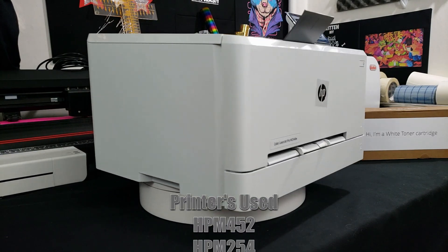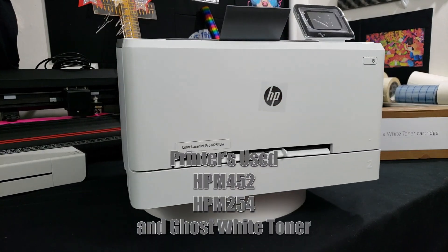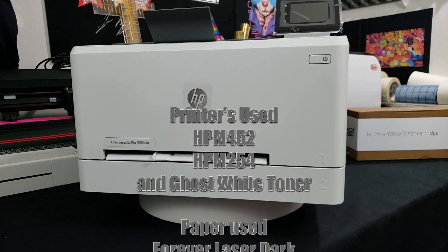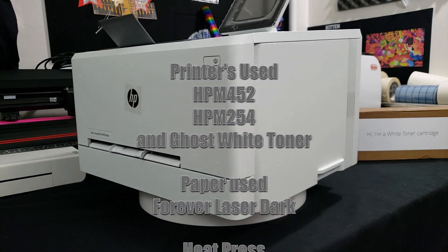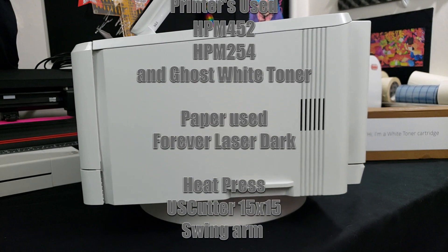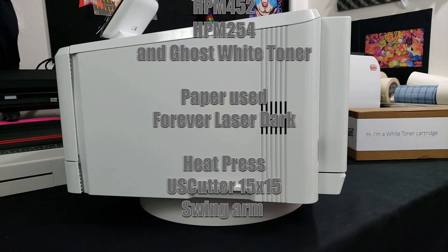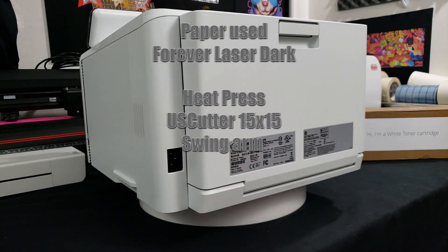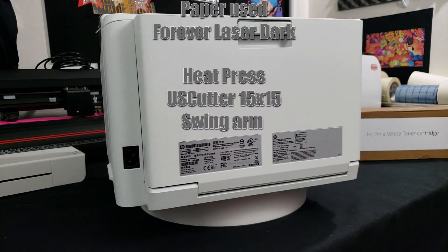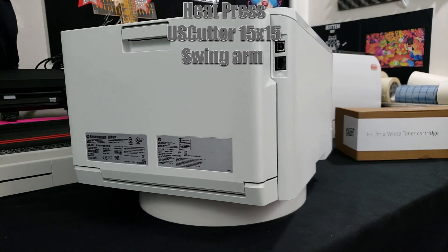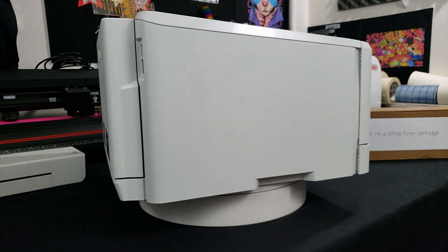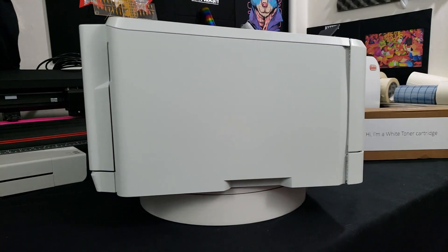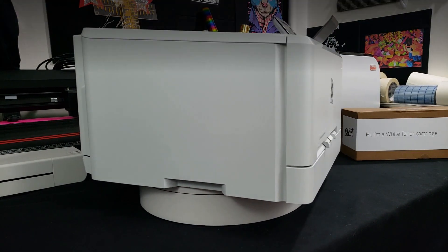For this video I used the Ghost printers, the M452DW and the 254 with the Ghost White Toner. I used the Forever Laser Dark printing paper and my 15 by 15 heat press. This can work with UniNet, Oki, any of that, but this is what's gonna happen when you do that. I was using medium high pressure like the paper requires. If you have any questions, feel free to contact me or Peter at sales@uscutter.com or support@uscutter.com. Take care and have a wonderful day.